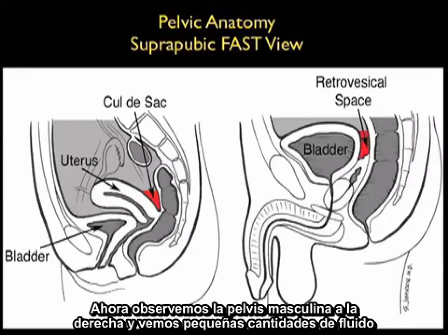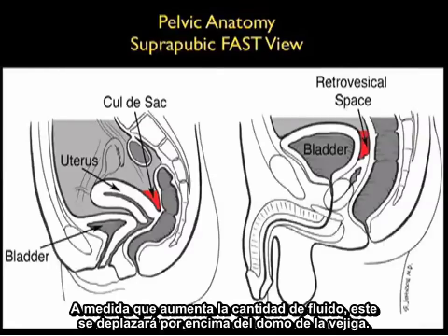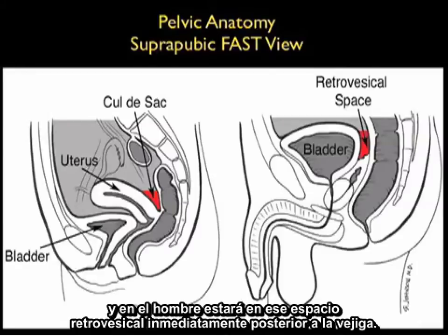Now let's take a look at the male pelvis to the right. Small amounts of fluid will only be found in the retrovesical space behind the bladder. As the amount of fluid enlarges it will come anteriorly to settle out over the top of the dome of the bladder, but small amounts of fluid in the male will only be found in that retrovesical space immediately posterior to the bladder.